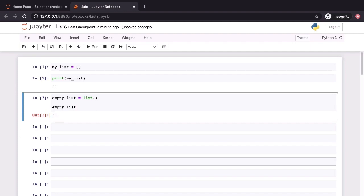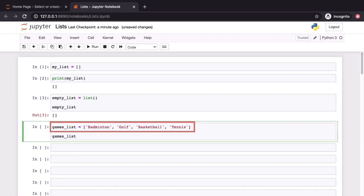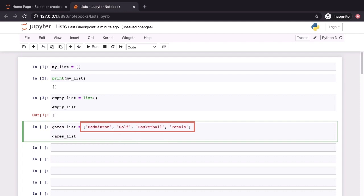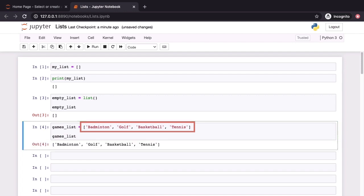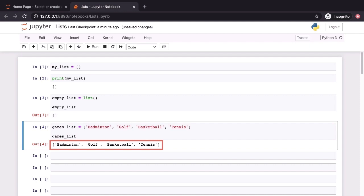Let's now go ahead and create a list which has elements in it. This is done using the same square bracket syntax which we see in cell 1 up above with the difference that we now have values between those square brackets which are separated by commas. In this instance, every one of those values is a string. We have four such values: badminton, golf, basketball and tennis. When we hit shift enter, games list appears as a list with four elements.